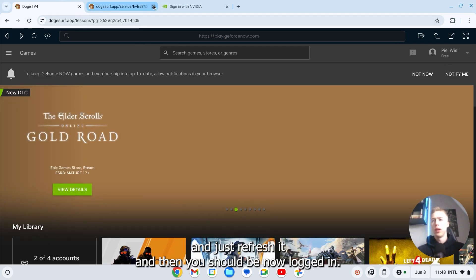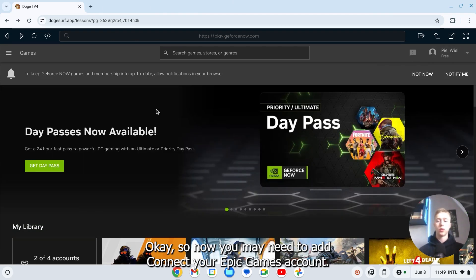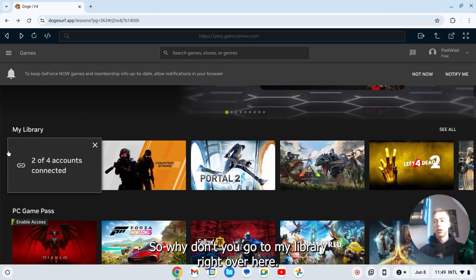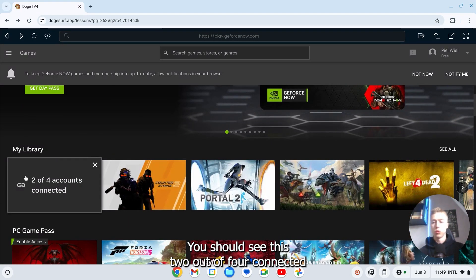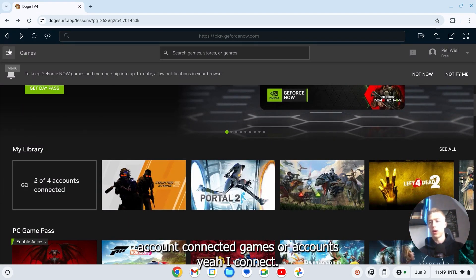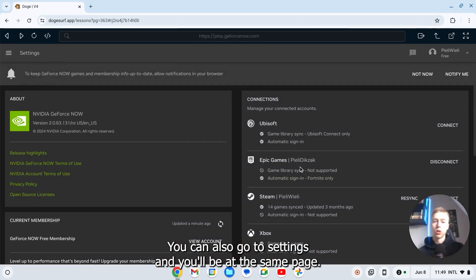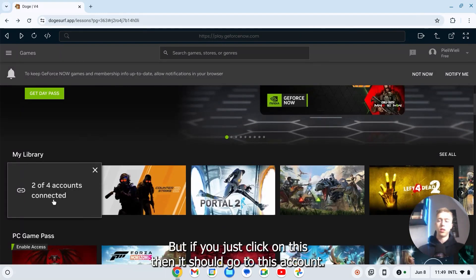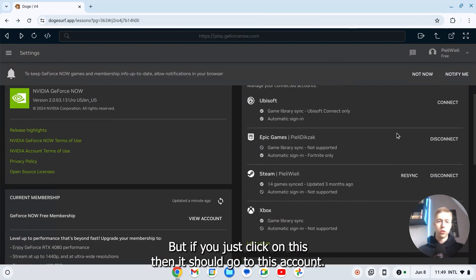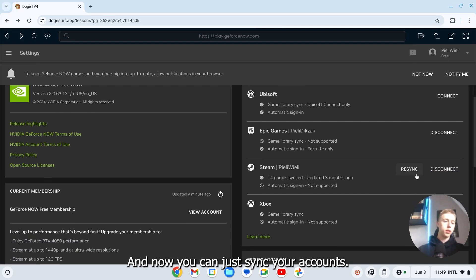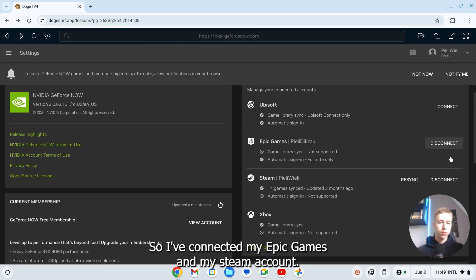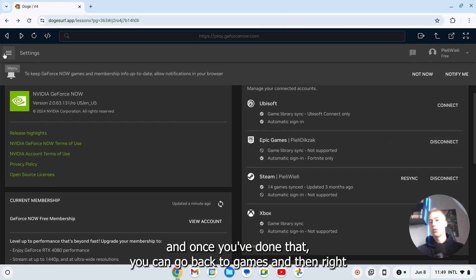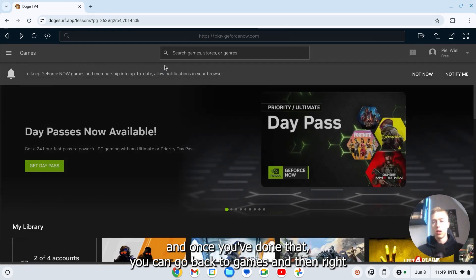Okay so now you may need to connect your Epic Games account if you haven't done that. So once you go to my library right over here, you should see this two out of four connected games or accounts. You can also go to settings and you'll be at the same page. But if you just click on this, then it should go to this account. And now you can just sync your accounts. So I've connected my Epic Games and my Steam account. You only need to connect your Epic Games account.